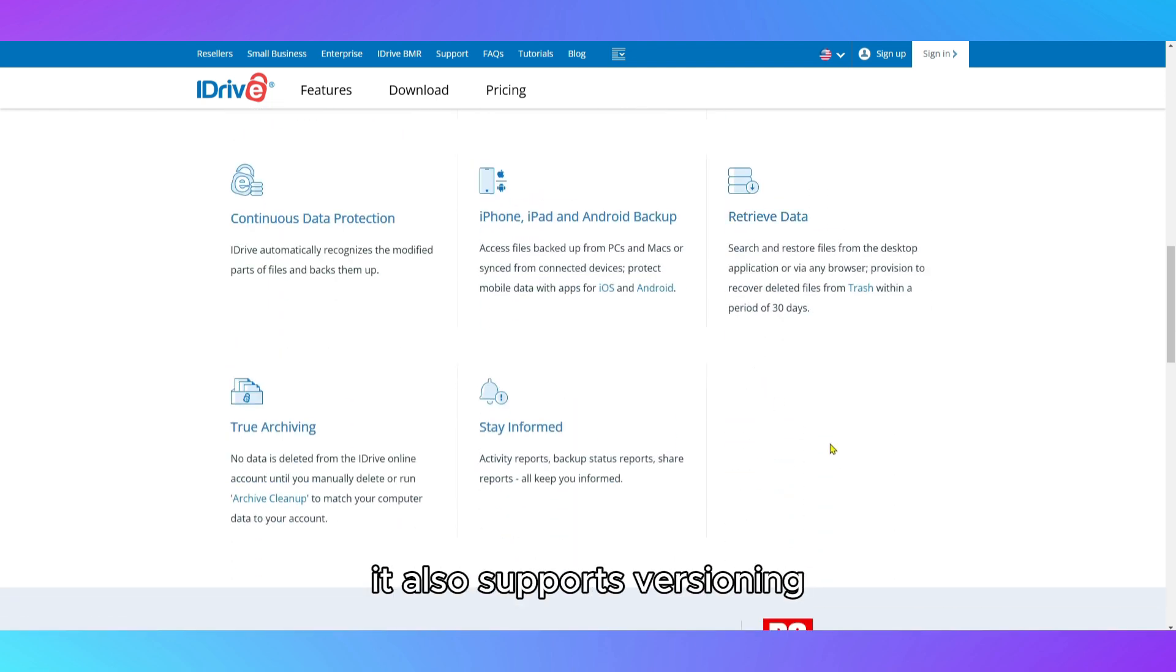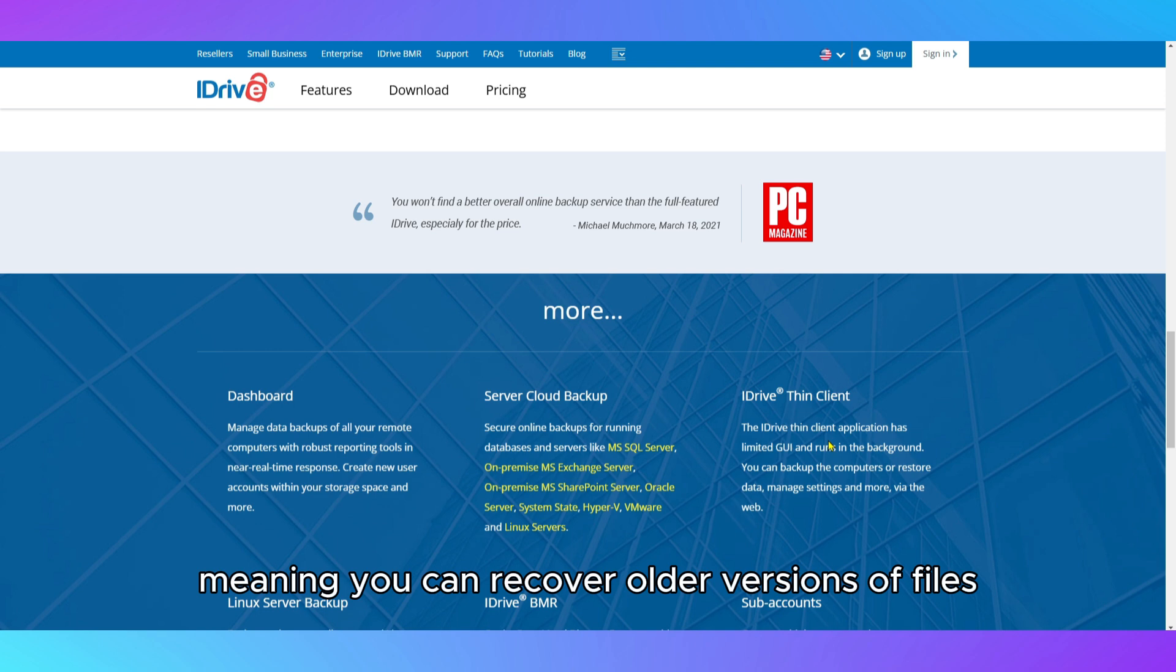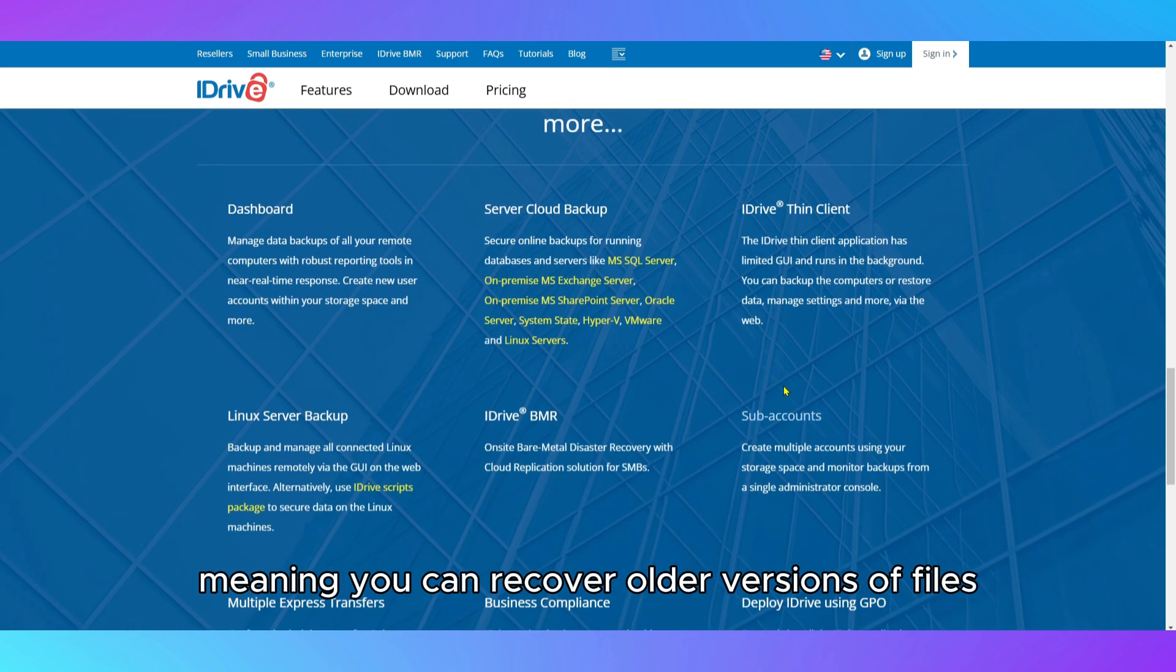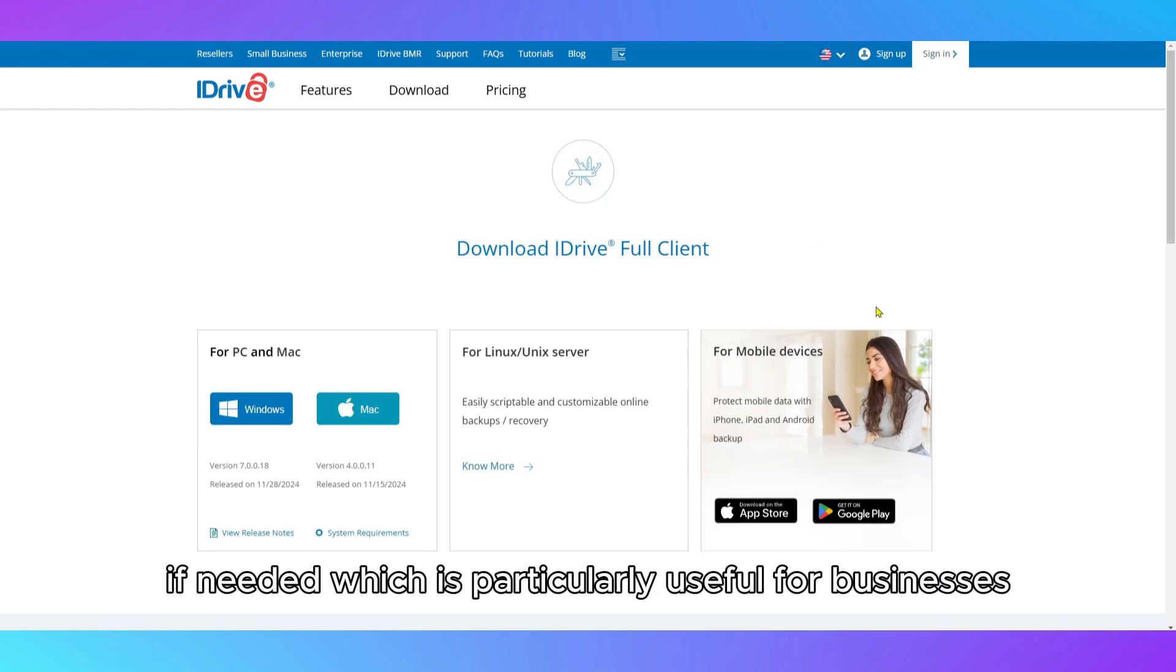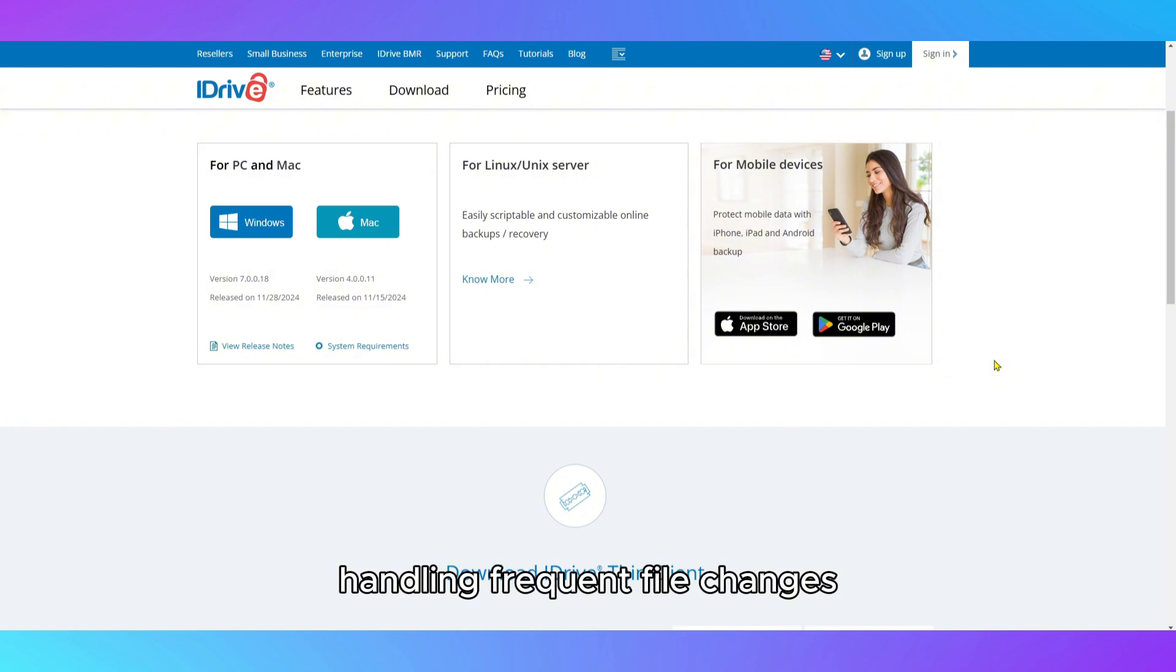It also supports versioning, meaning you can recover older versions of files if needed, which is particularly useful for businesses handling frequent file changes.